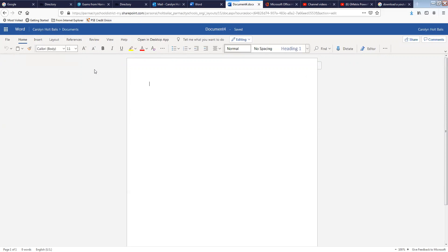We're going to go through some tutorials for you so you can study for your Microsoft Office exams that are worth college credit. This is how you would get into Word.